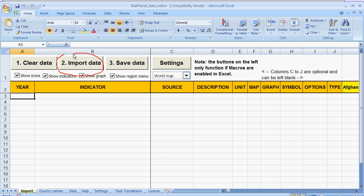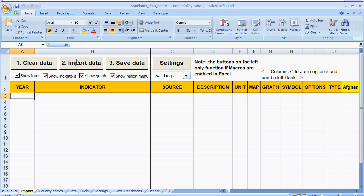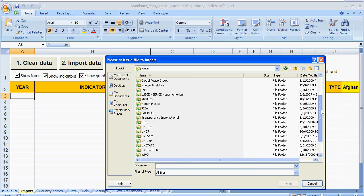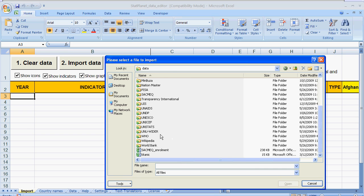The second button allows you to import data from another file. So I am going to click on that. And now I can look for a file on my computer and import it.